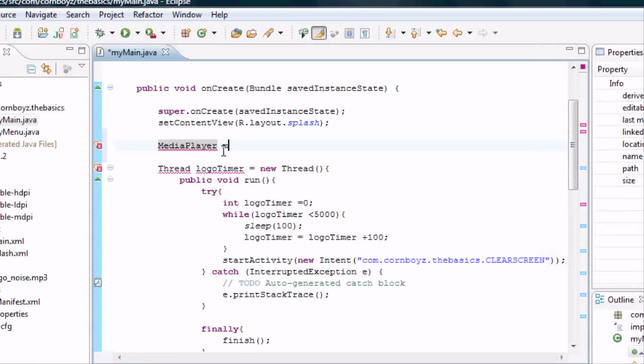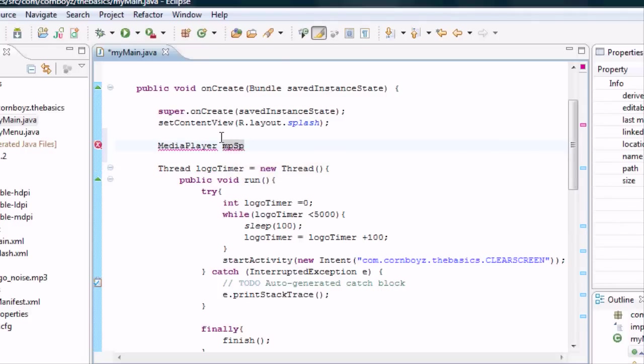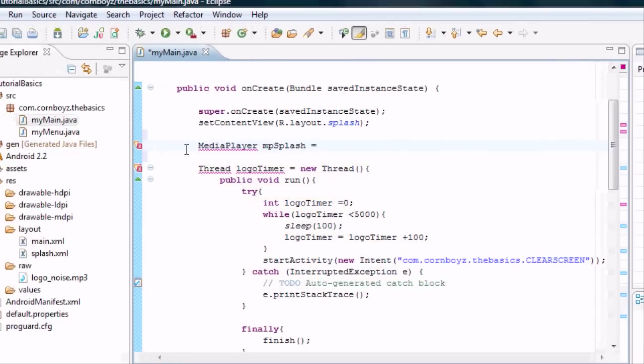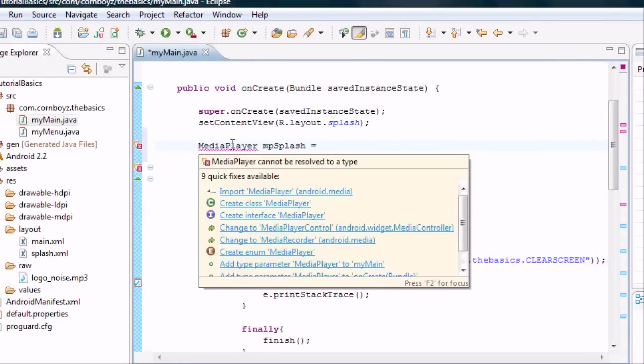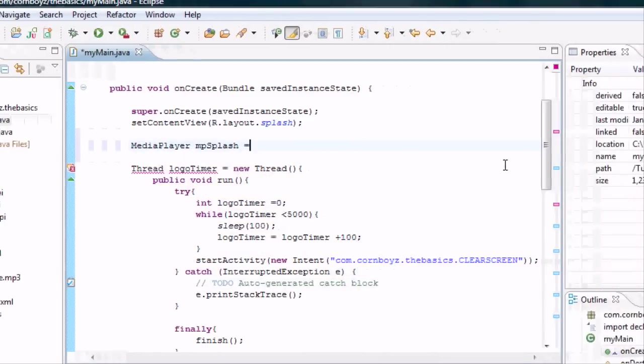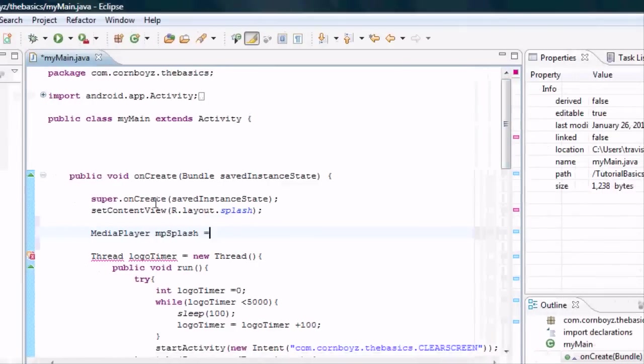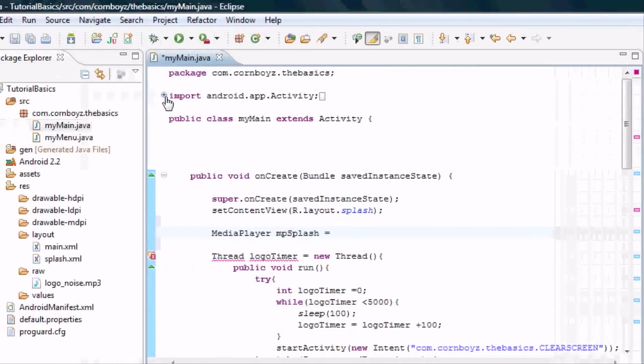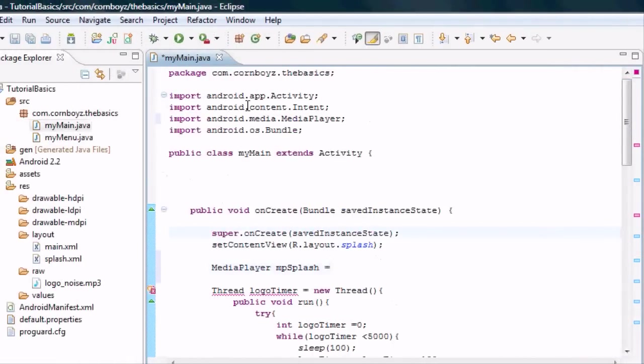Then we can name it whatever we want. I'm going to call it MP short for MediaPlayer. You can call it whatever you want. You can call it string cheese if you want. We're going to do MPsplash. And basically it's saying hey, I don't know what this MediaPlayer is, because this isn't a Java term, this is an Android term again. So we're just going to import the media class so we can use MediaPlayer. And see it's right here.